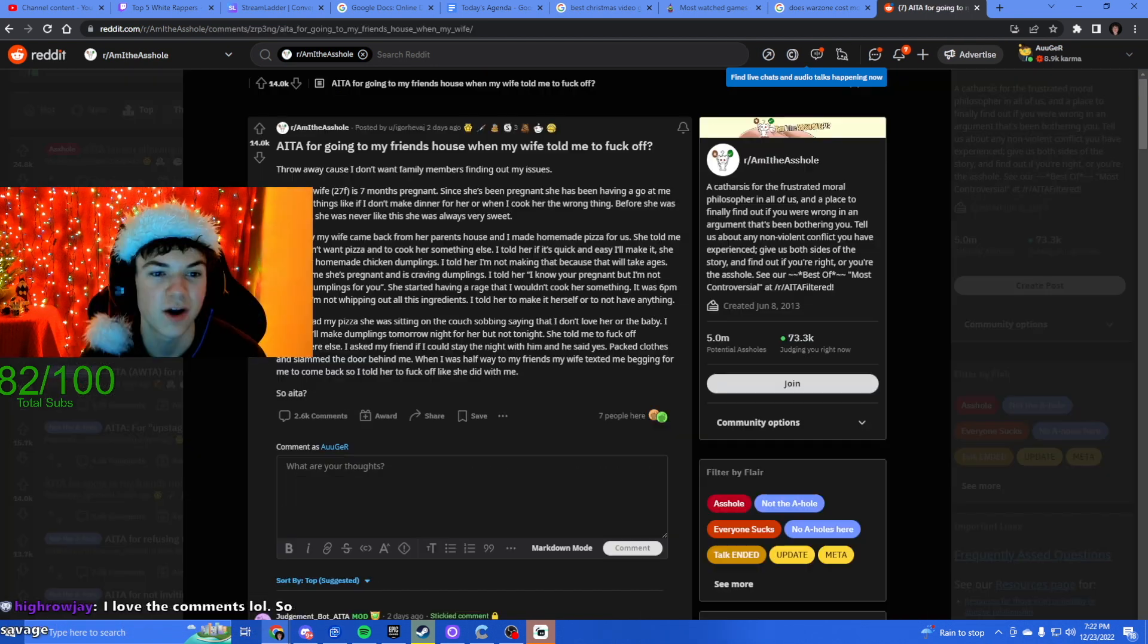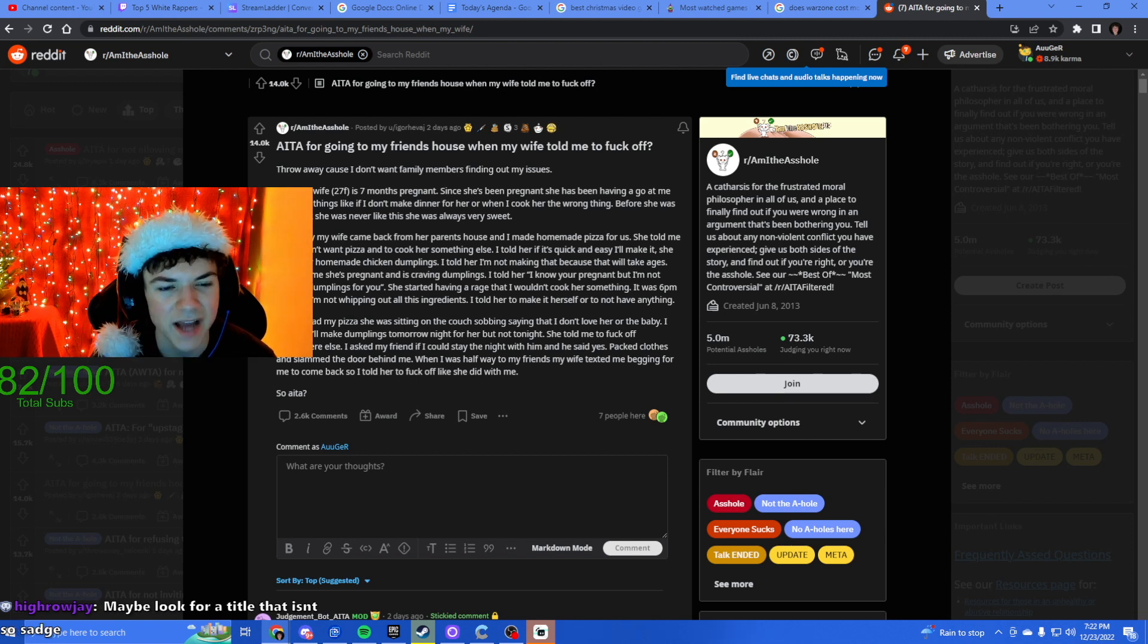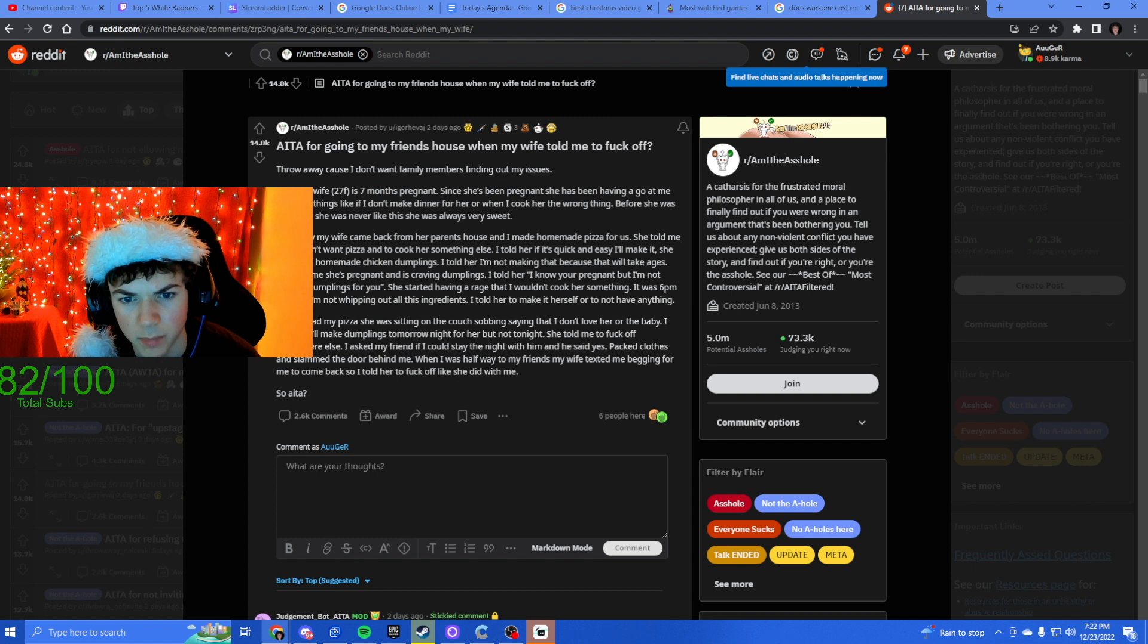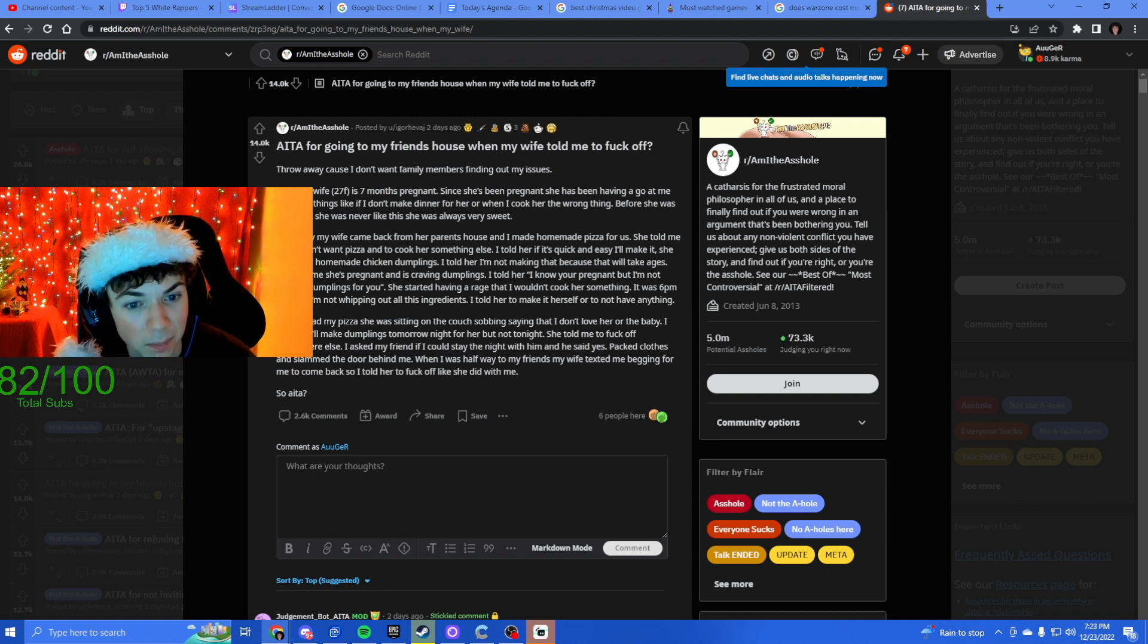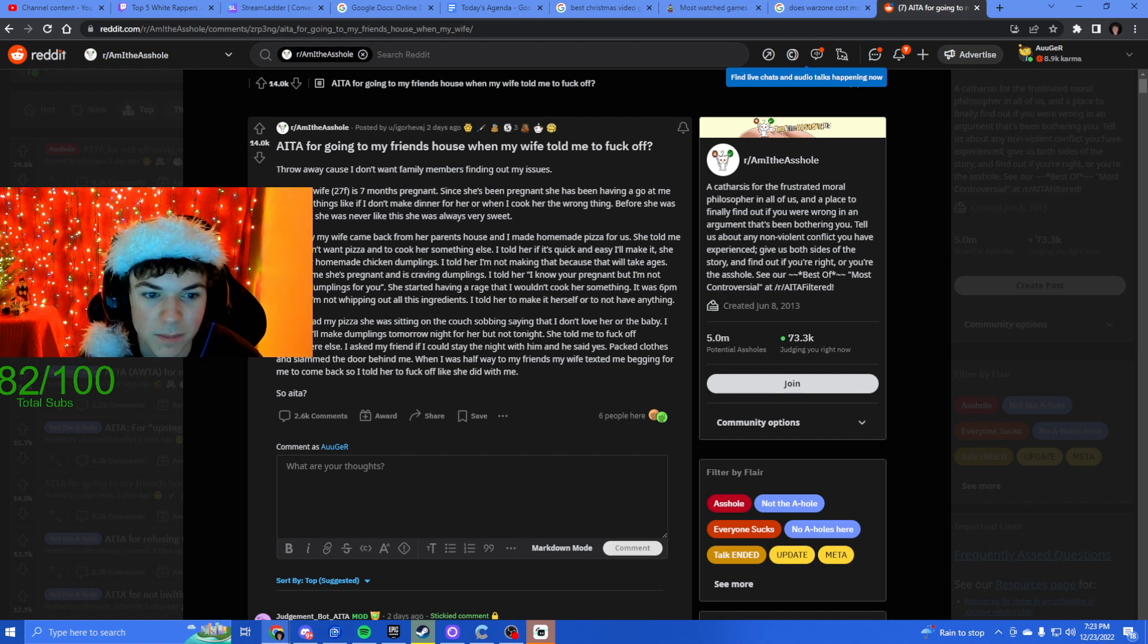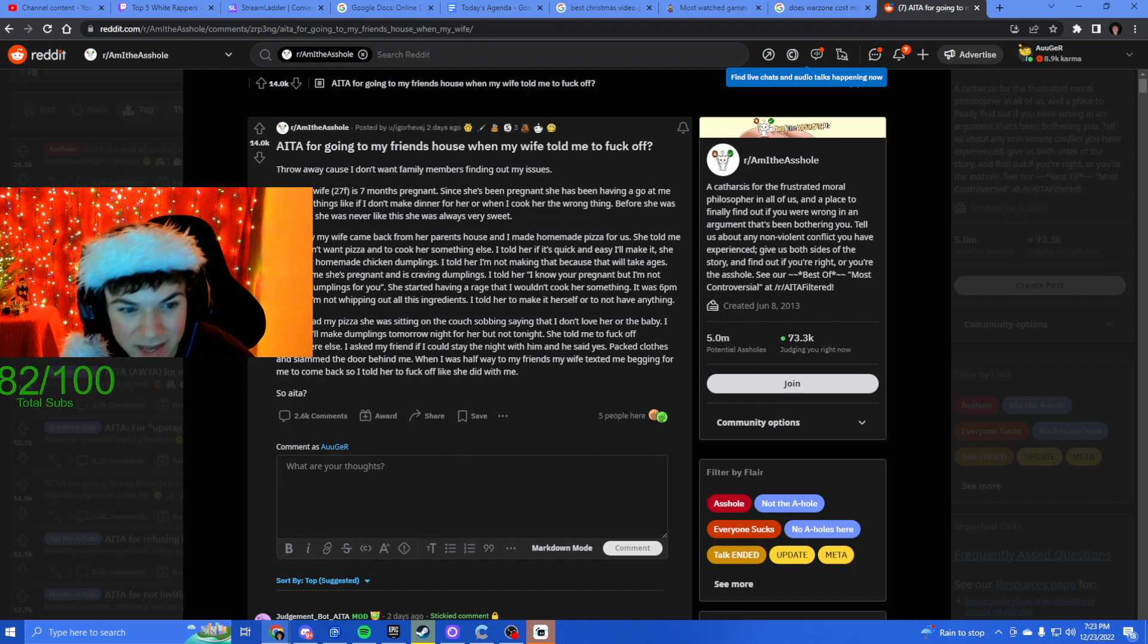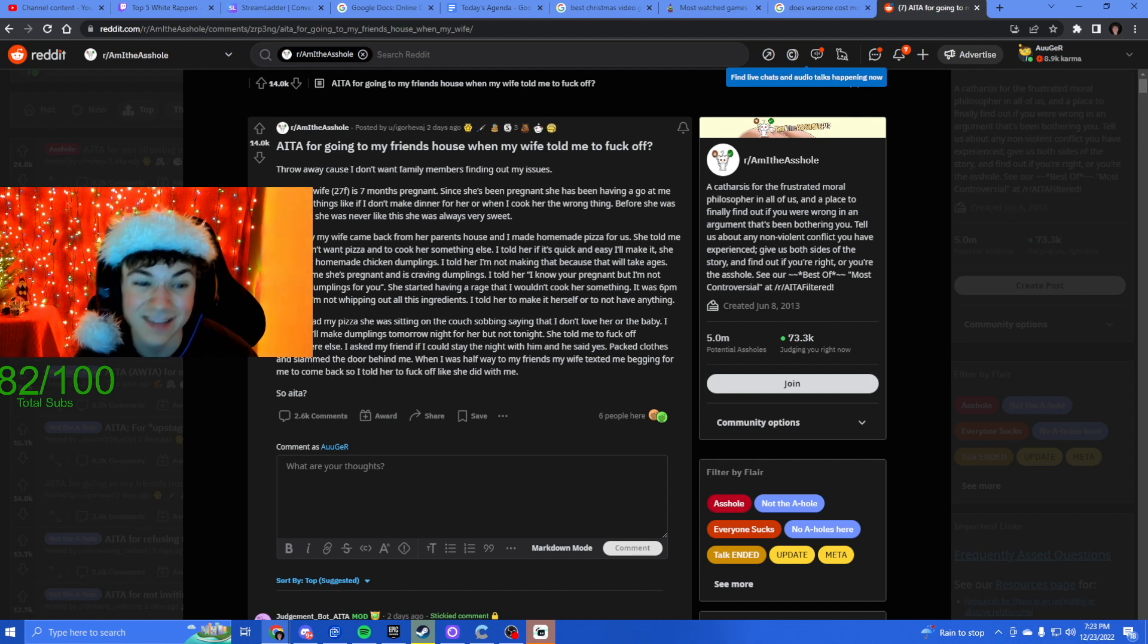All right, let's do a couple more. Am I the asshole for going to my friend's house when my wife told me to fuck off? My 28 year old male and his wife is 27, seven months pregnant. Yesterday my wife came back from her parents house and I made homemade pizza for us. She told me she doesn't want pizza, she asked for homemade chicken dumplings. I told her I'm not making that, that'll take ages. She told me she's pregnant and she is craving dumplings. I told her I know you're pregnant but I'm not making dumplings for you.